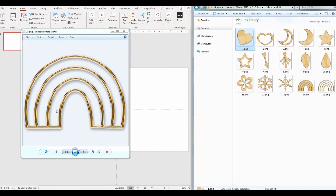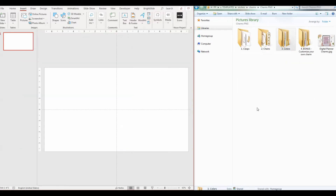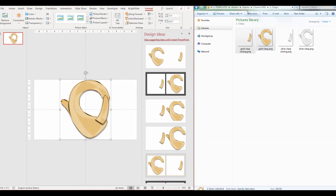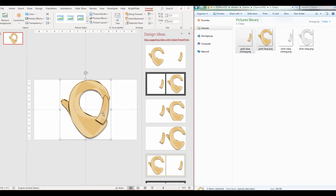I'll show you exactly what I mean in a minute. Just know that for both files we have two types of rainbows. So let's get started — we are going to drop the elements in PowerPoint, adjust the size to whatever suits us, and then change the colors. Let's start with the clasps. I'm going to start with the gold and show you how to do it, but it's the same way for the silver one.